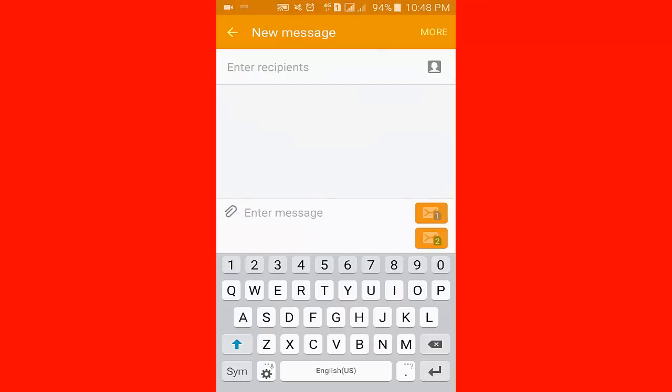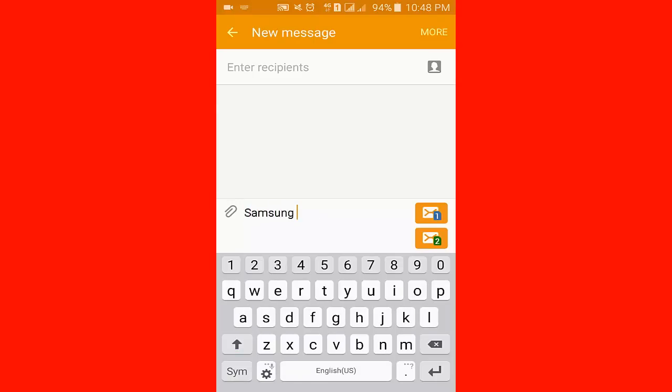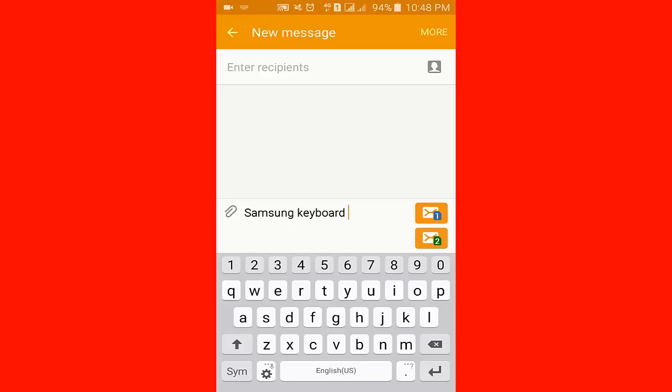Samsung keyboard - you see the keyboard is Samsung keyboard. Now I am going to change it.